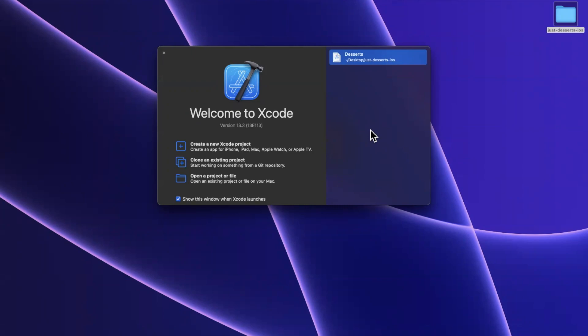In today's video, we're going to take a look at MetricsKit, a relatively newer framework from Apple that lets you capture various metrics, hence the name, about your application's performance. Before we jump into things, drop a like down below. If you're new here, hit subscribe, and let's take a look at MetricsKit.